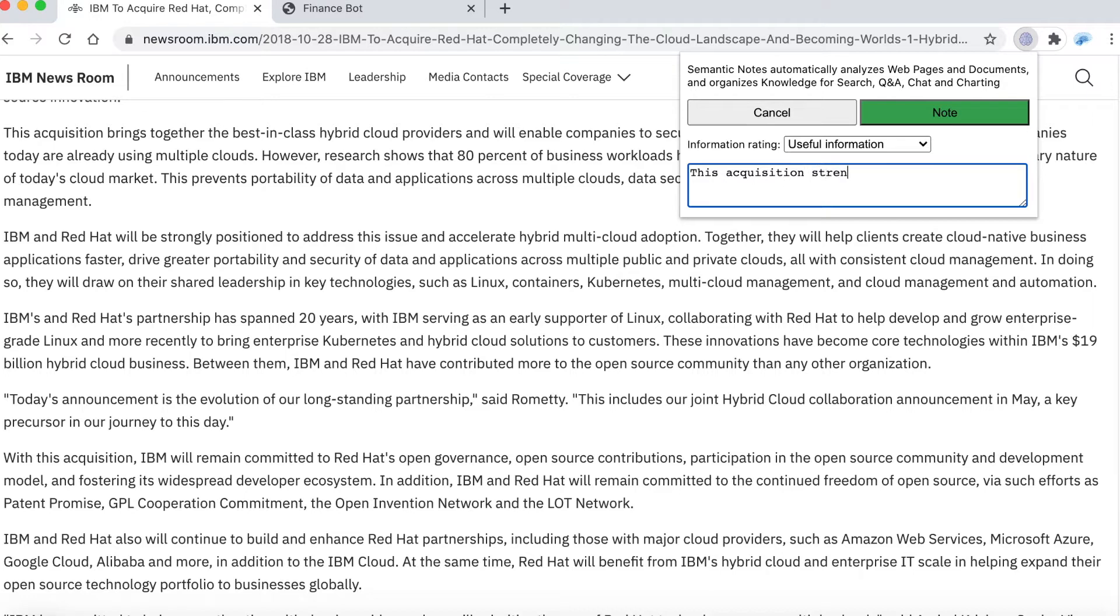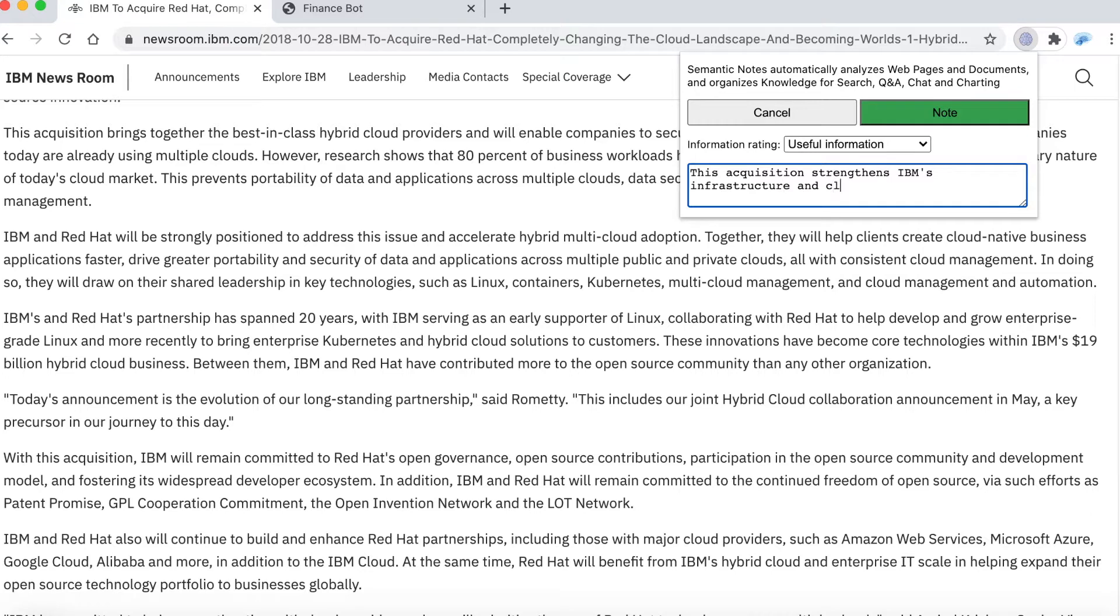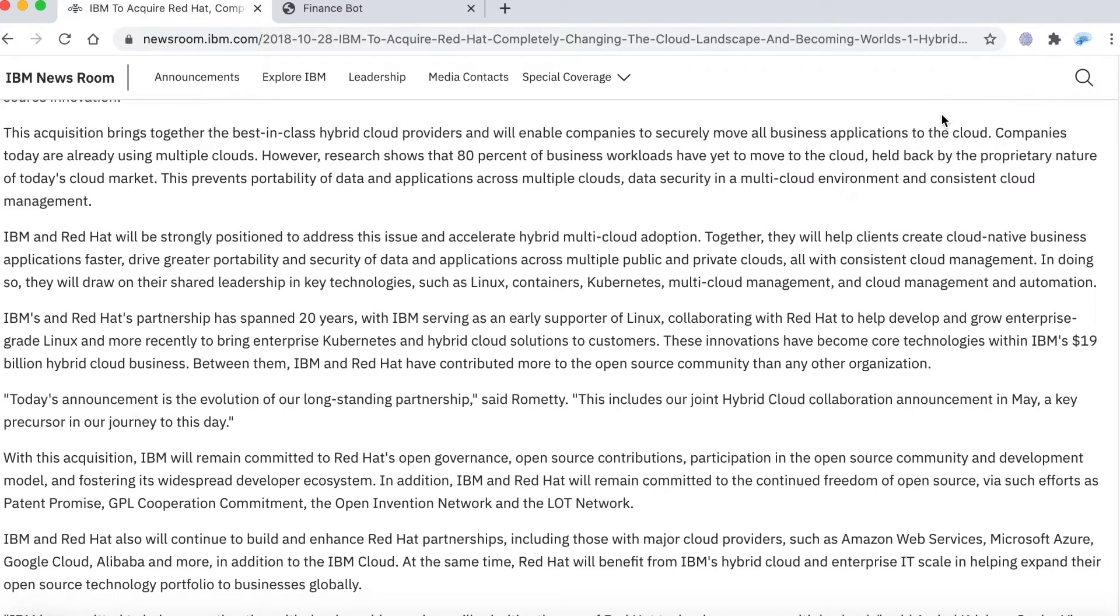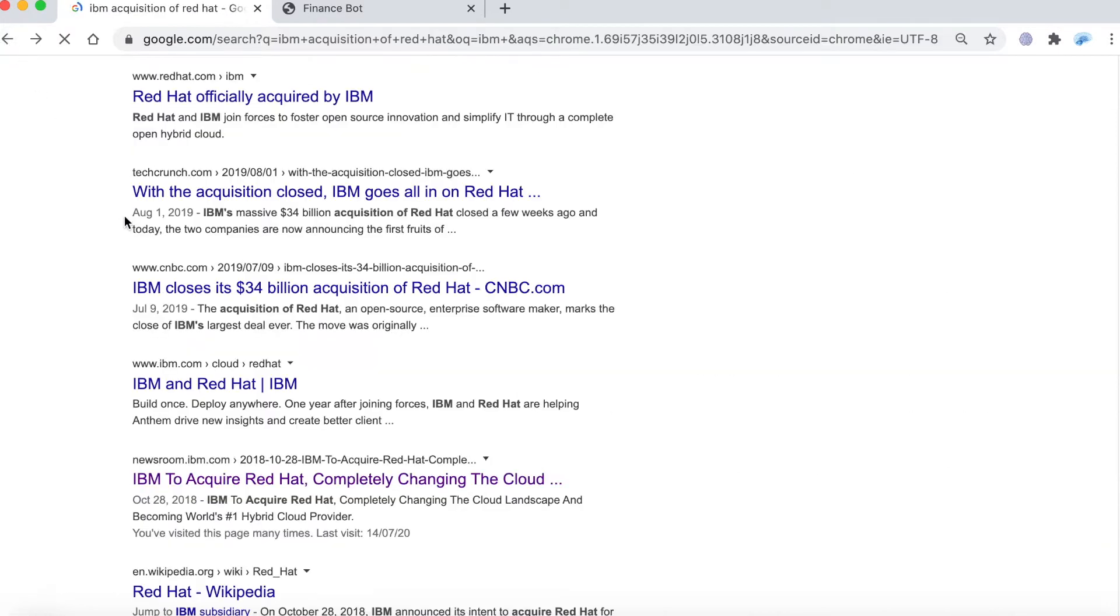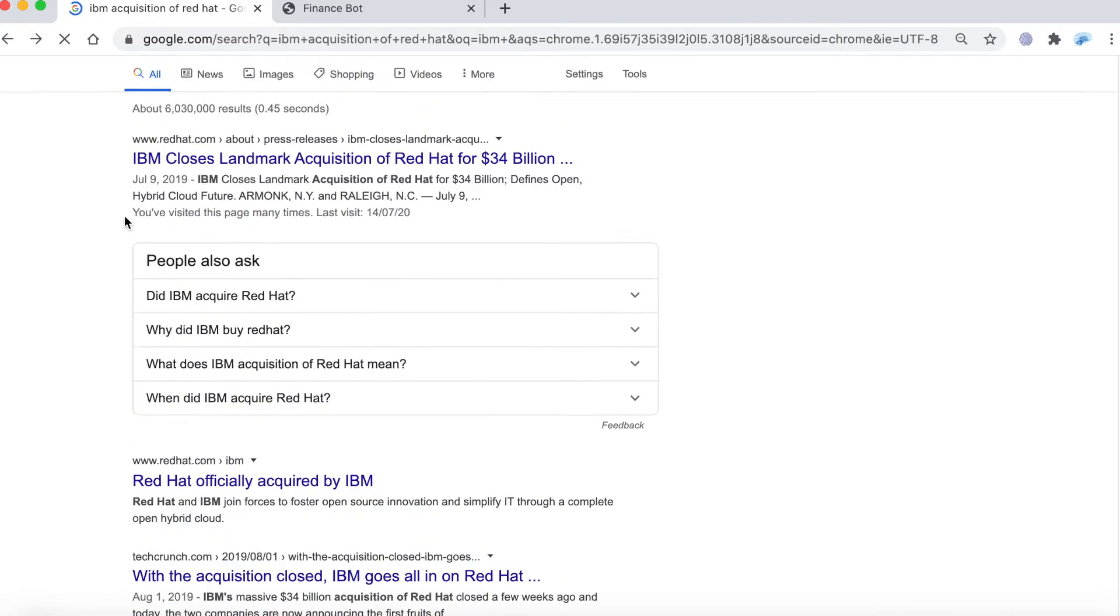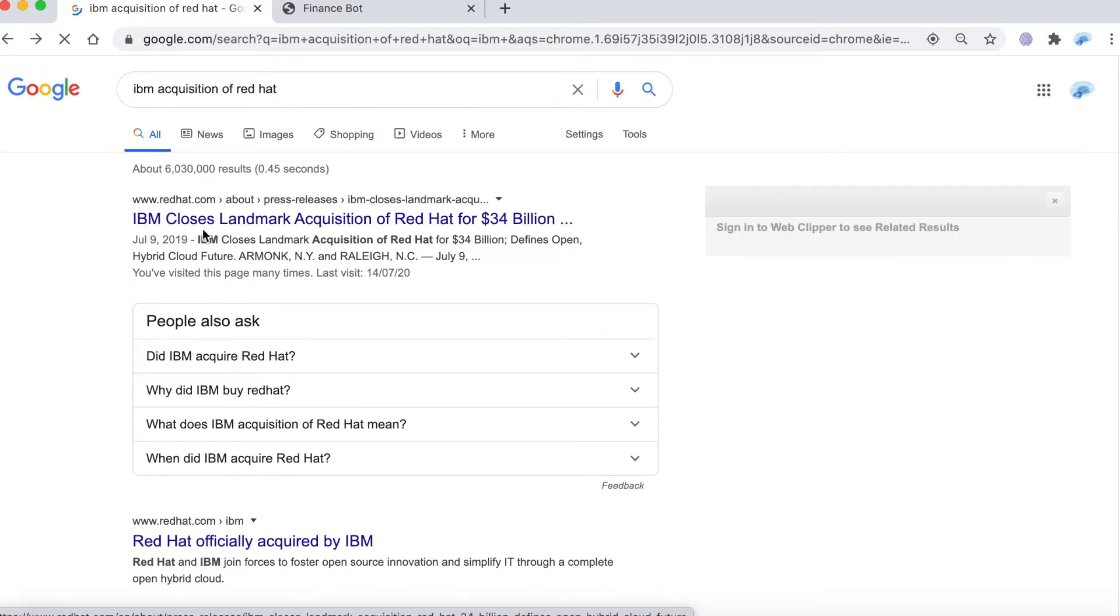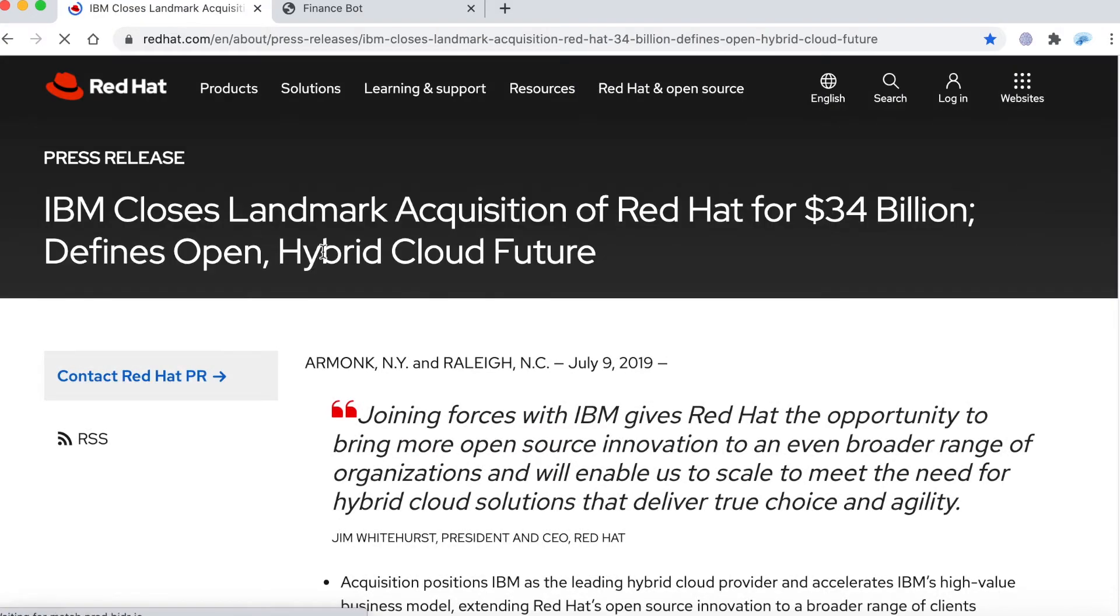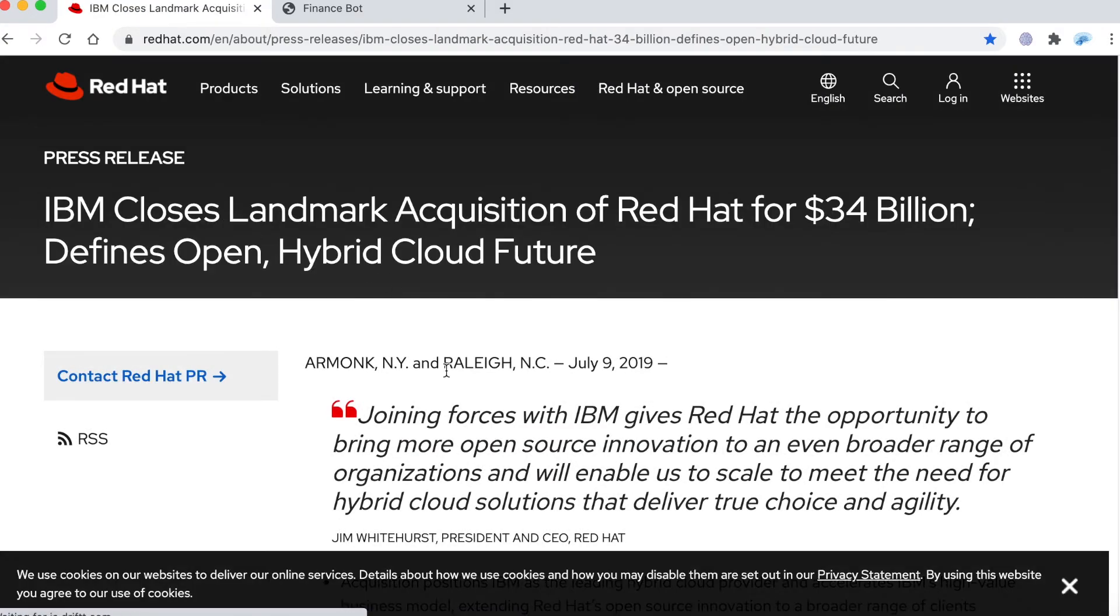I note that this acquisition strengthens IBM's infrastructure and cloud position. I can categorize this as key insight but I leave it as default and I take a note. Then I go back and select the article that talks about finalizing the acquisition of Red Hat.